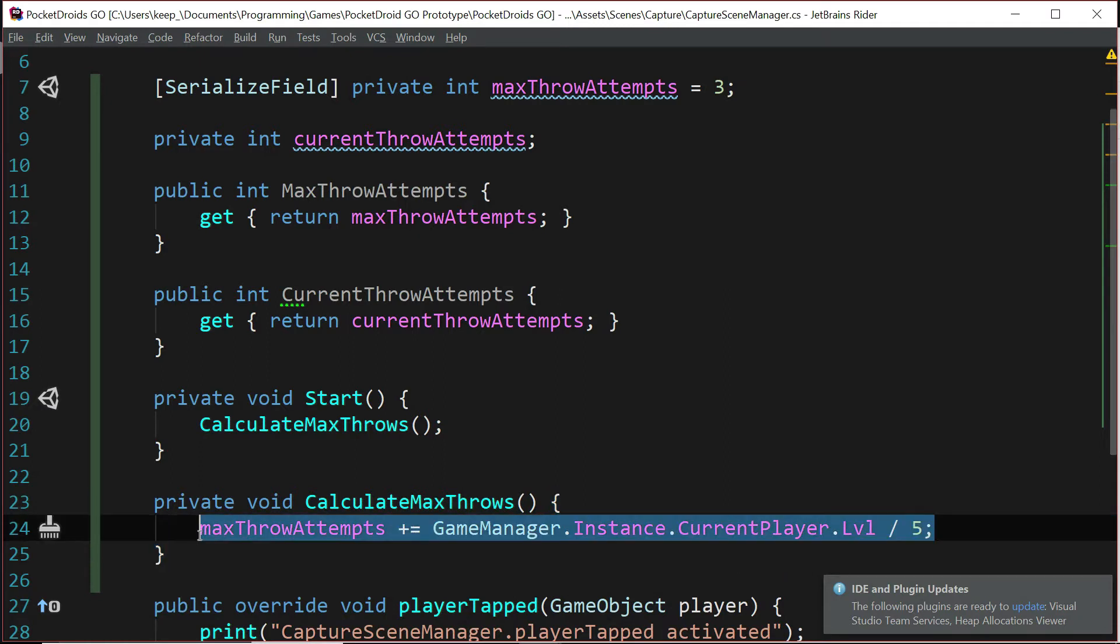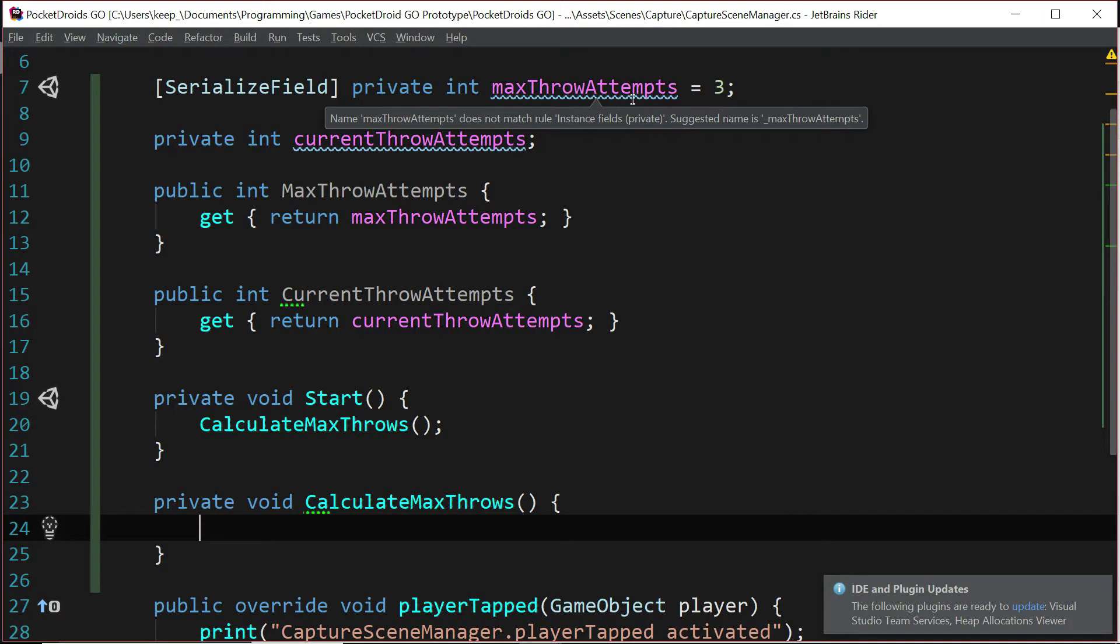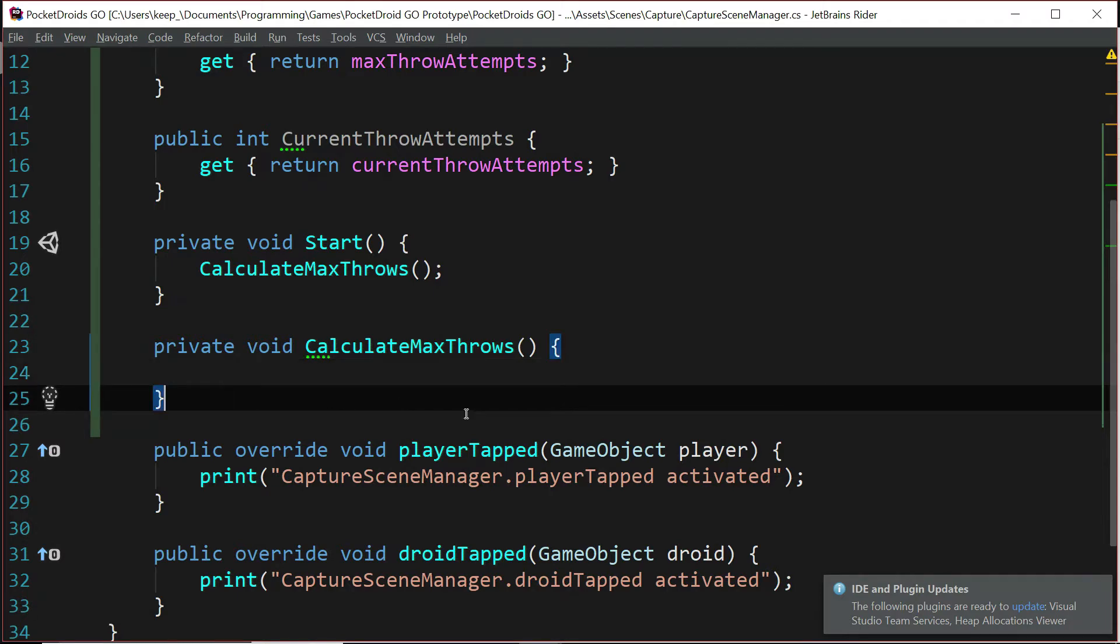But for now, we don't really need to do that. What we can do instead is just say that we want our maxThrowAttempts to be whatever we set and nothing more. And we'll just leave this function empty for the time being. It can be there as a convenience for you to help you know where to start to customize your game later on.